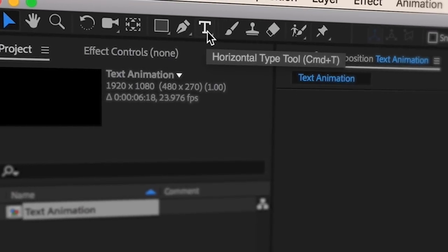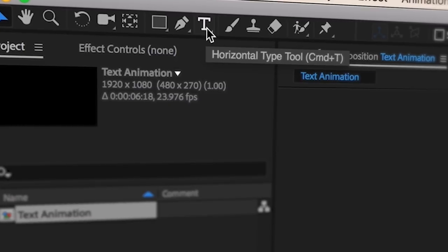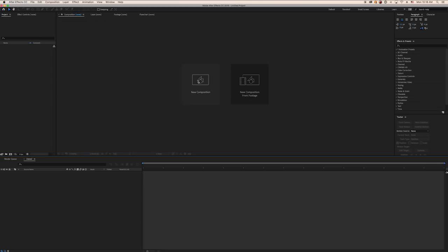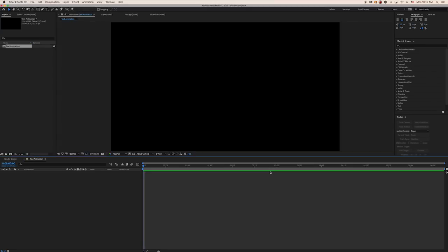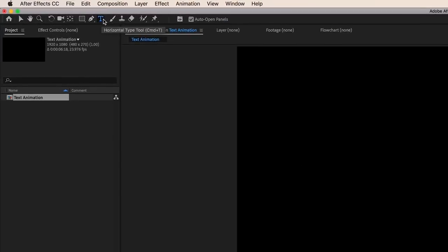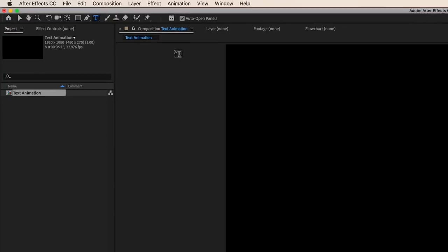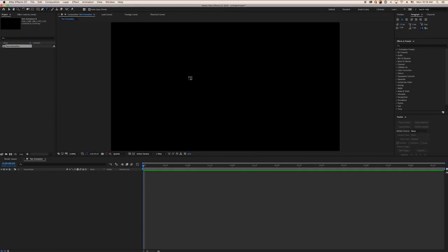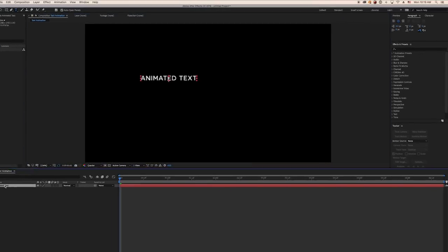The first thing you need to do for any of these methods is create a text layer. Create a new composition and select the horizontal type tool or press Ctrl or Cmd T. Click in the composition window where you want the text layer to be and begin typing.